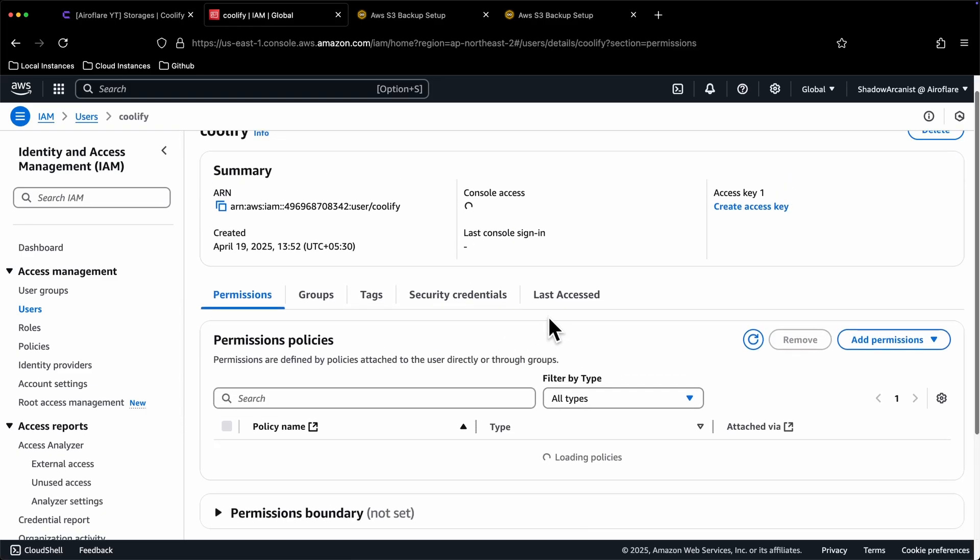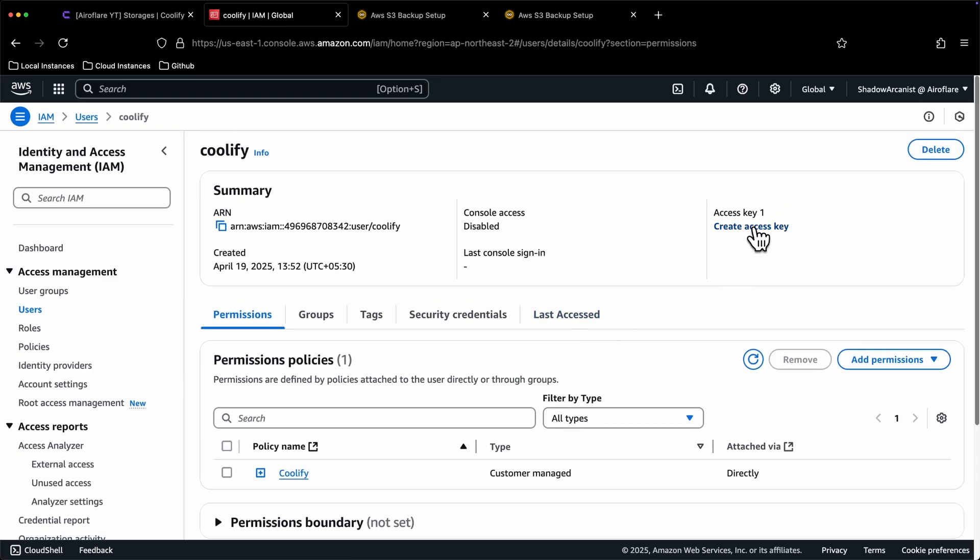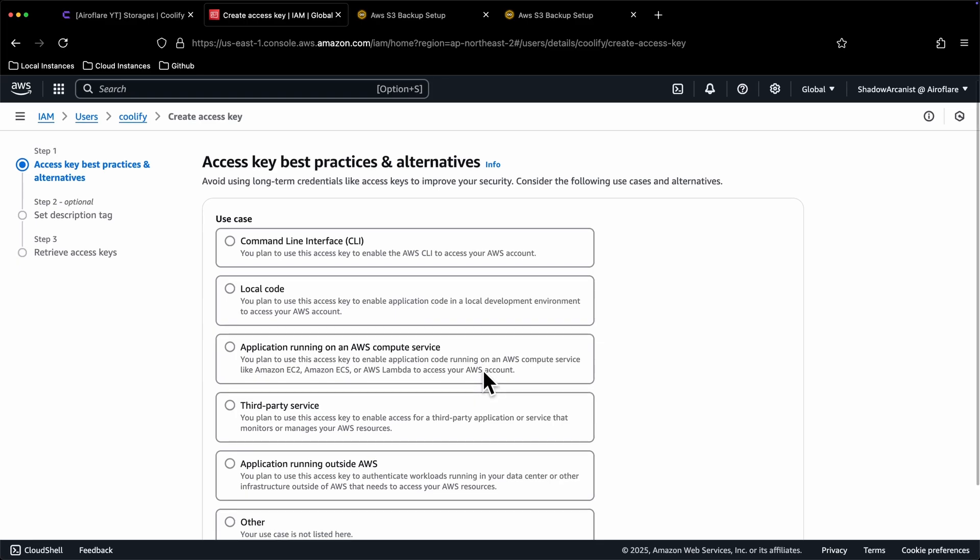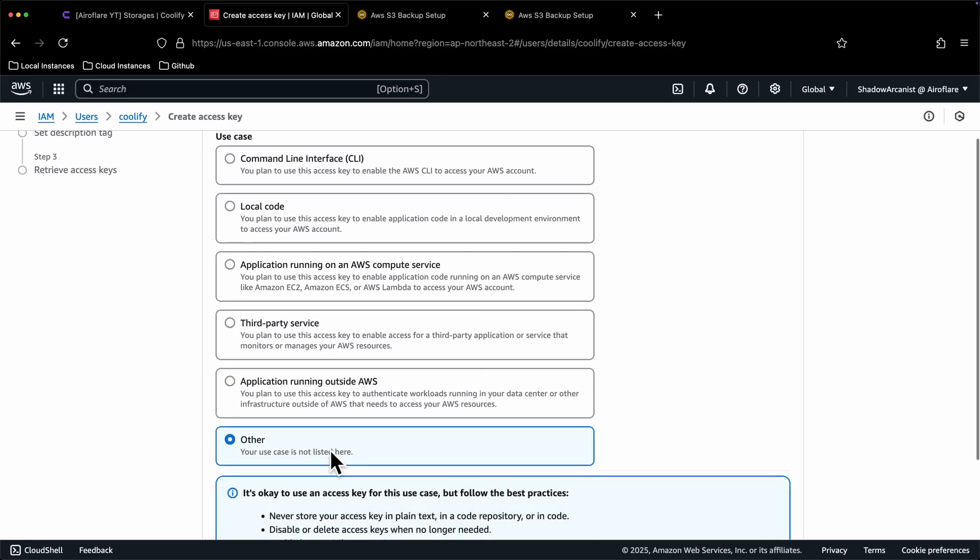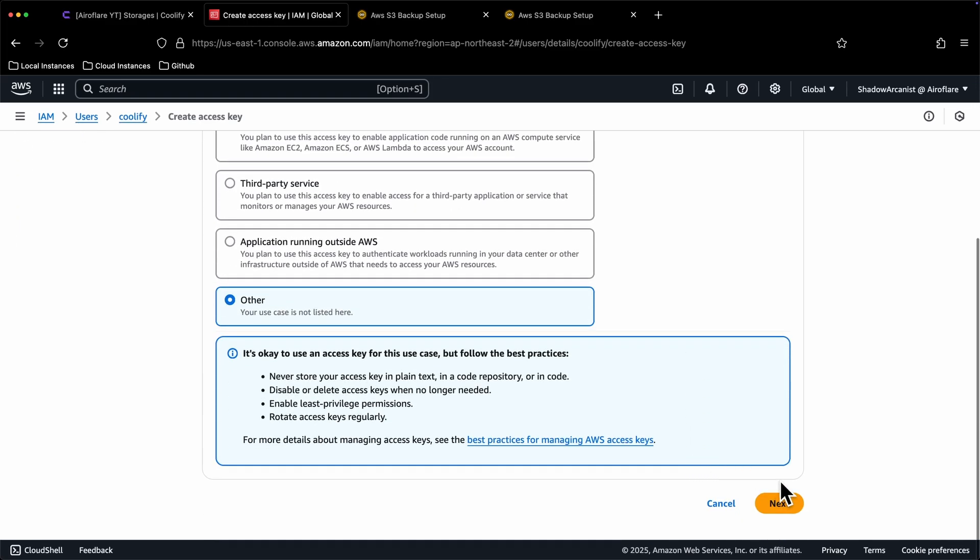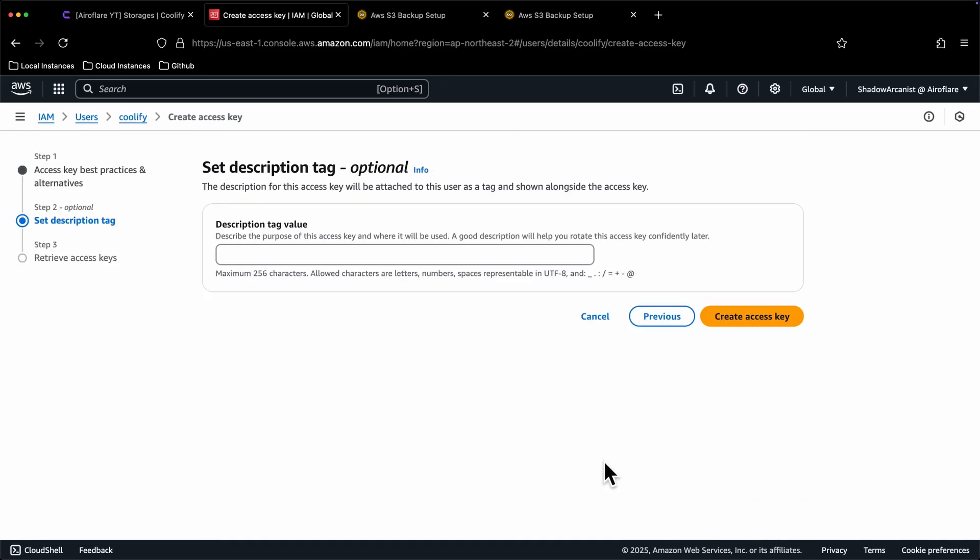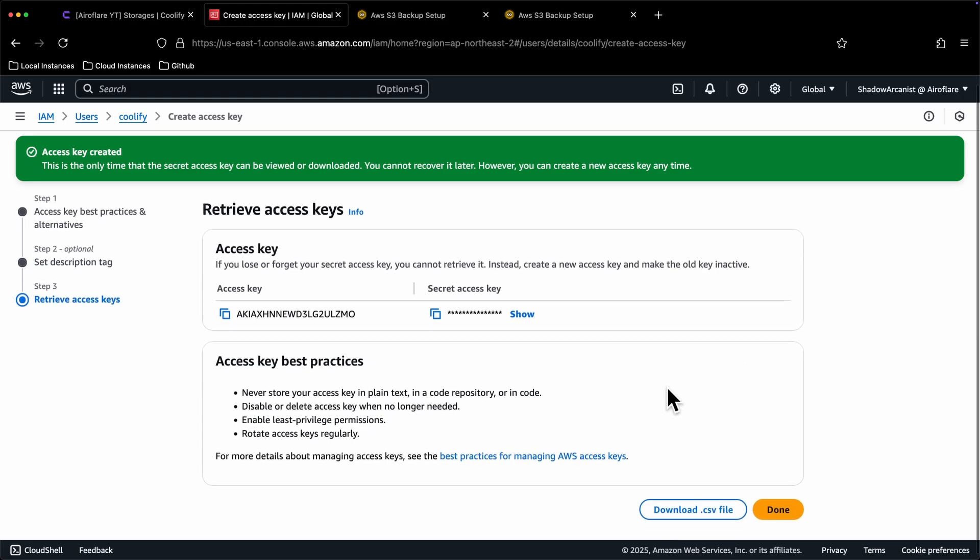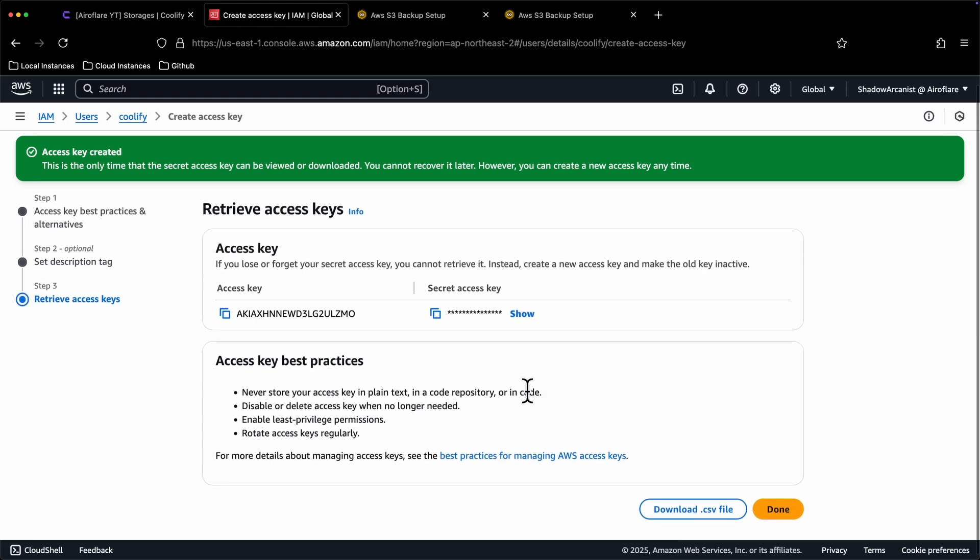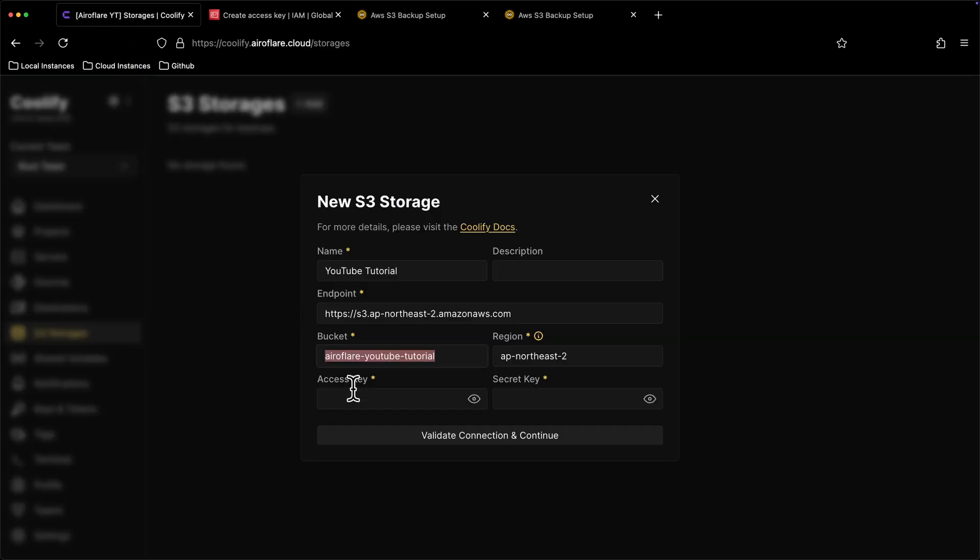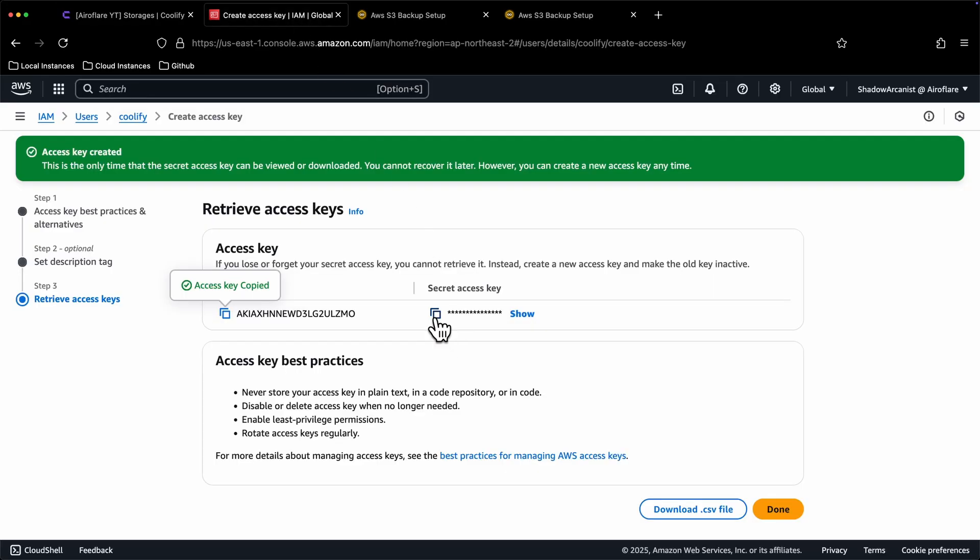Click on the username and click on Create access key option. Choose the option Other and click the Continue button. We don't have to change anything here, so click on Create access key. Now our access key is generated. AWS won't show this secret key after you click this done button, so save these keys somewhere safe. Copy this access key and secret key and paste it on Coolify.